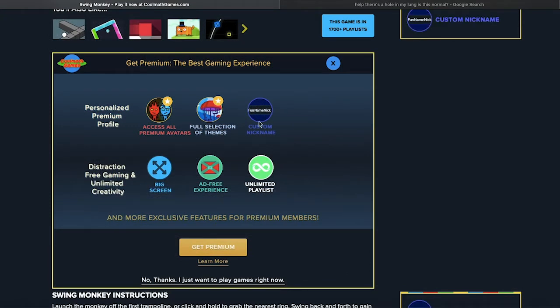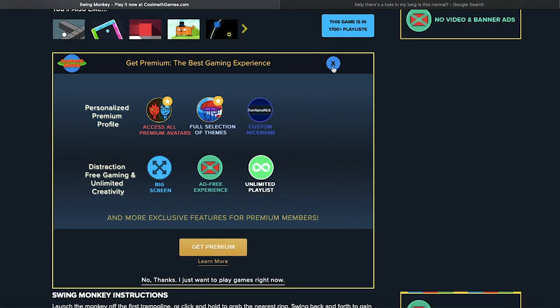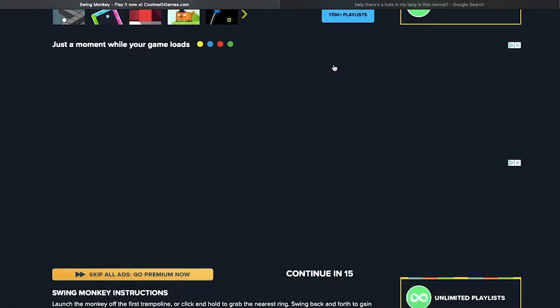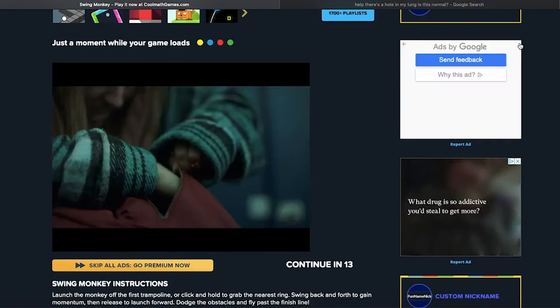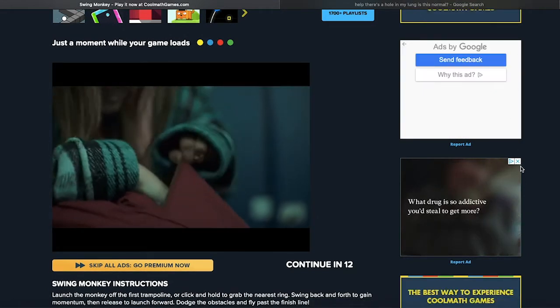No, is it premium only? Oh wait, that's an ad. For a moment I thought Swing Monkey was too bougie for us.